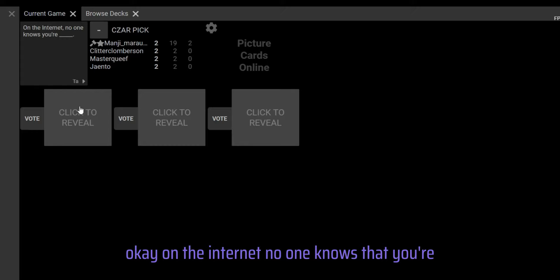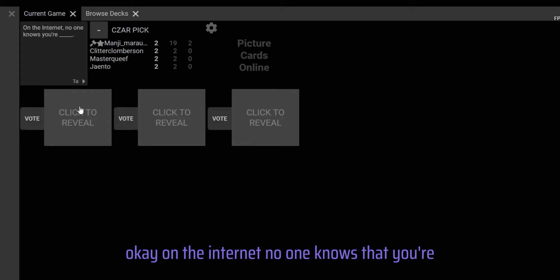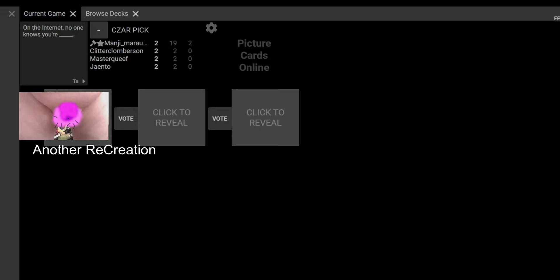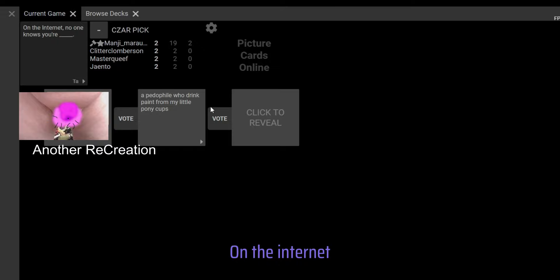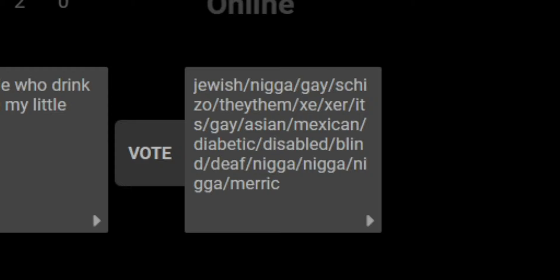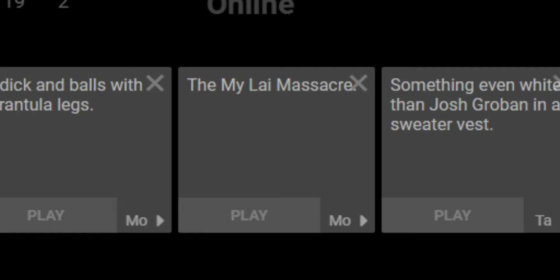On the internet, no one knows that you're... tiny cock and balls. It's average, I'm kidding. A pedophile who drank paint from My Little Pony cups. Xer/they/them/zir/it/gay/Asian/Mexican/diabetic/disabled/blind/deaf. I think that one wins. Oh my god, you can make it speak by pressing the arrow. I just spent ages on that. That's fucking awesome.